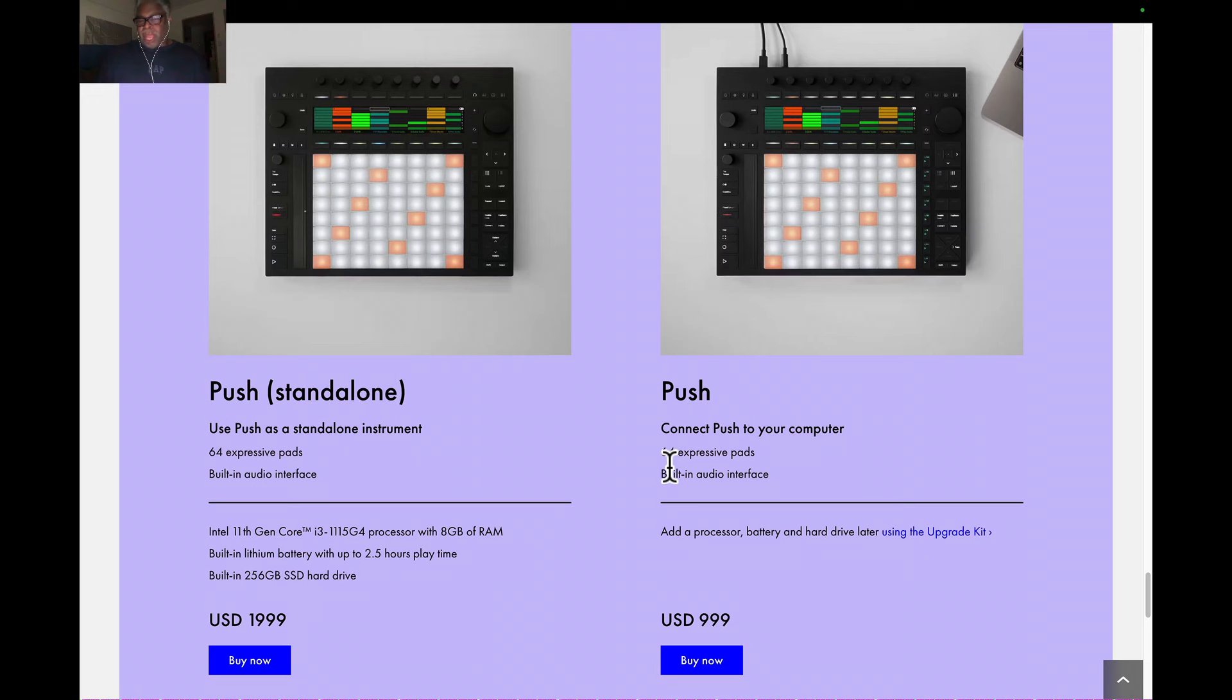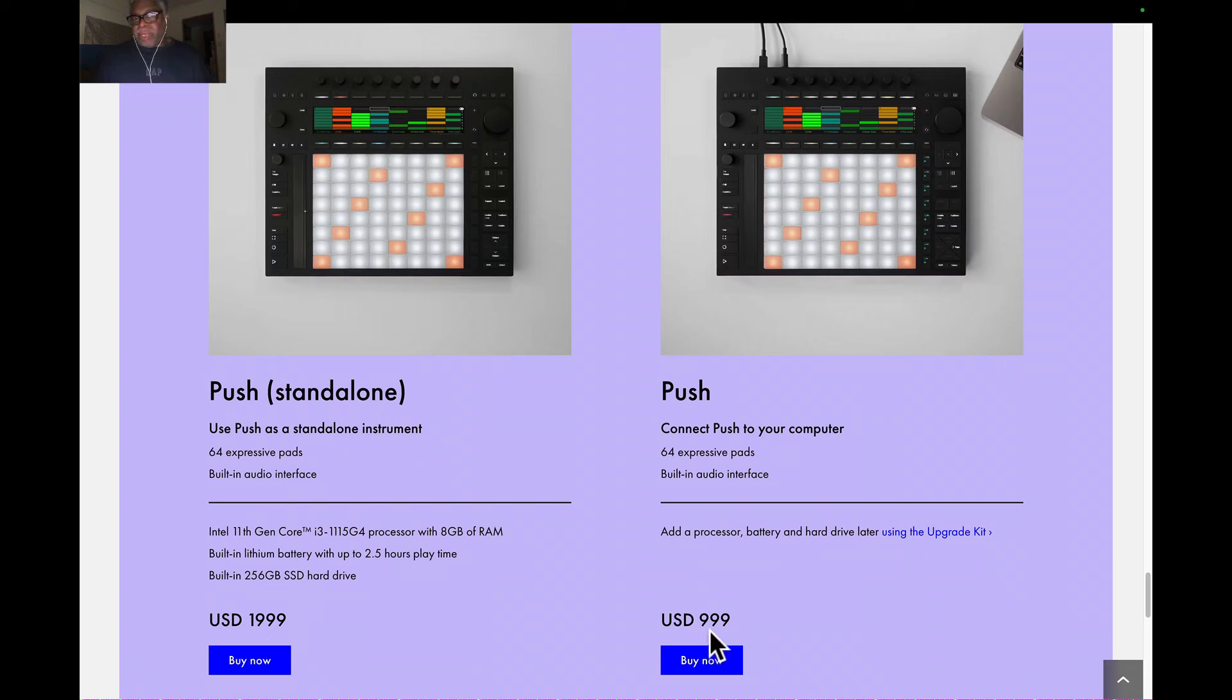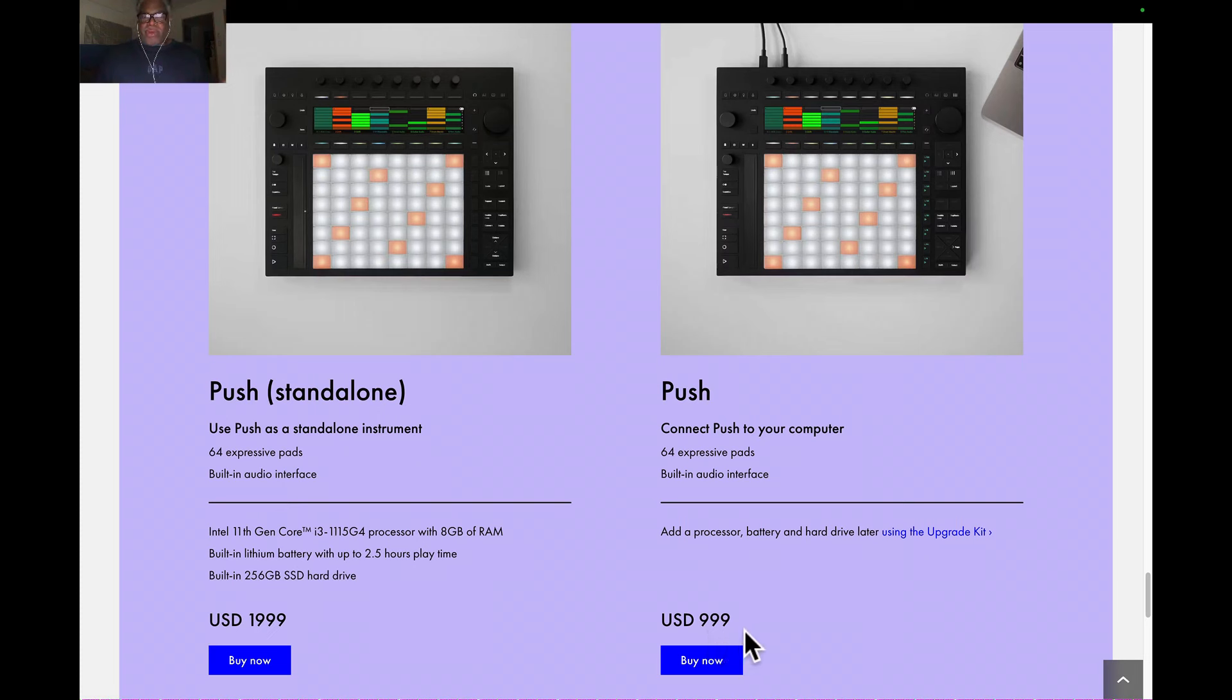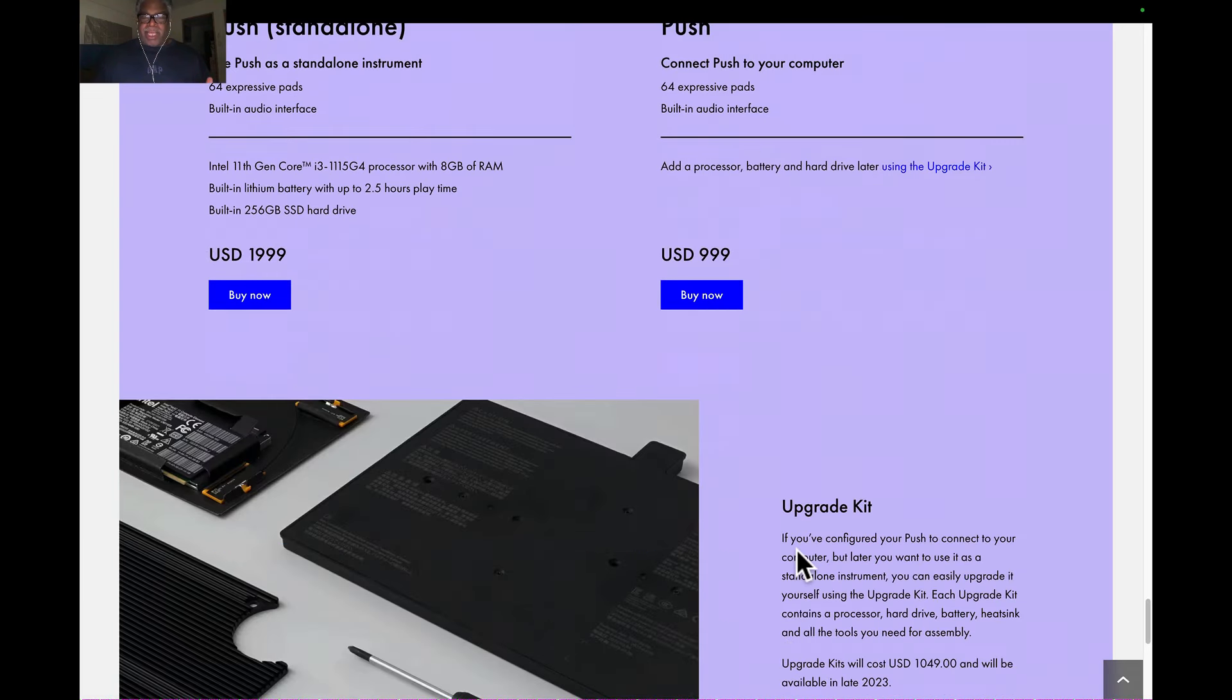The other one is just a Push you connect to your system, you got the 64 pads, you can do your thing. This is $1,000 compared to $400 for the Akai APC 64. Now, you can probably get this Push here and upgrade to the other Push. They got a kit.